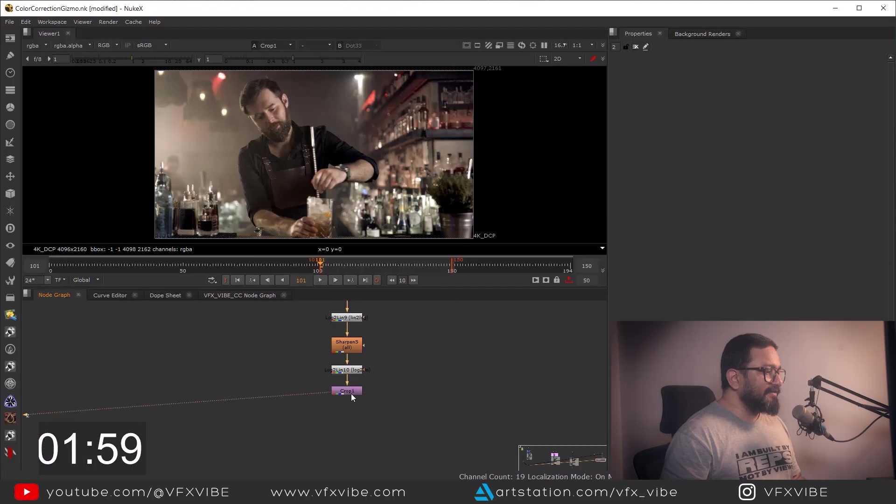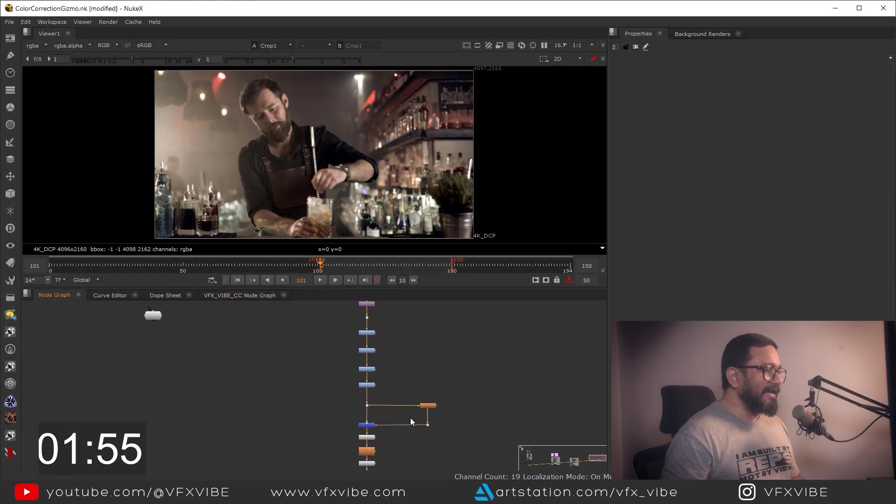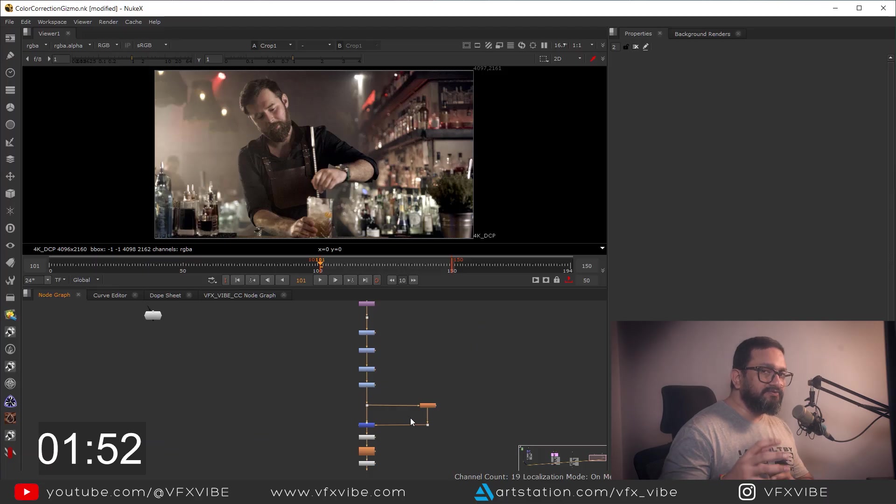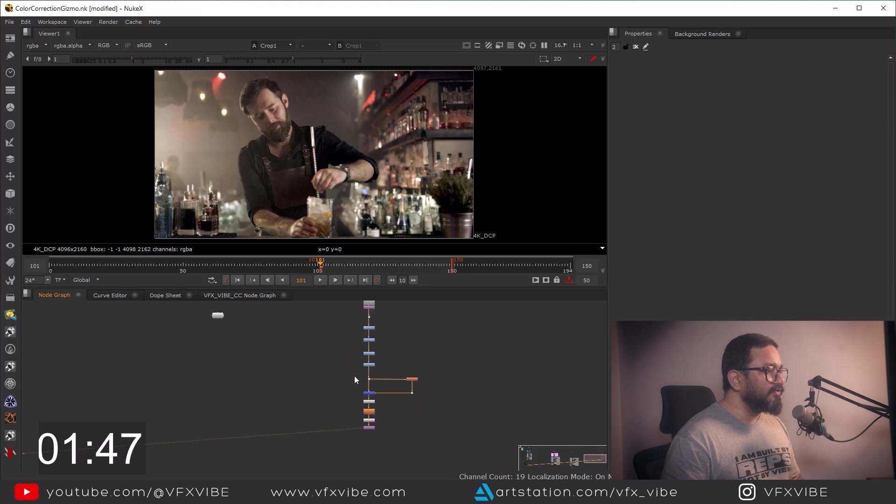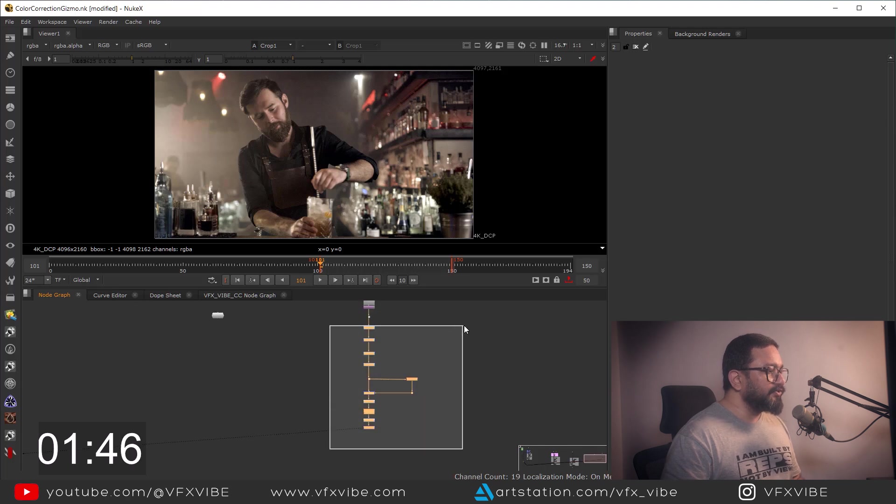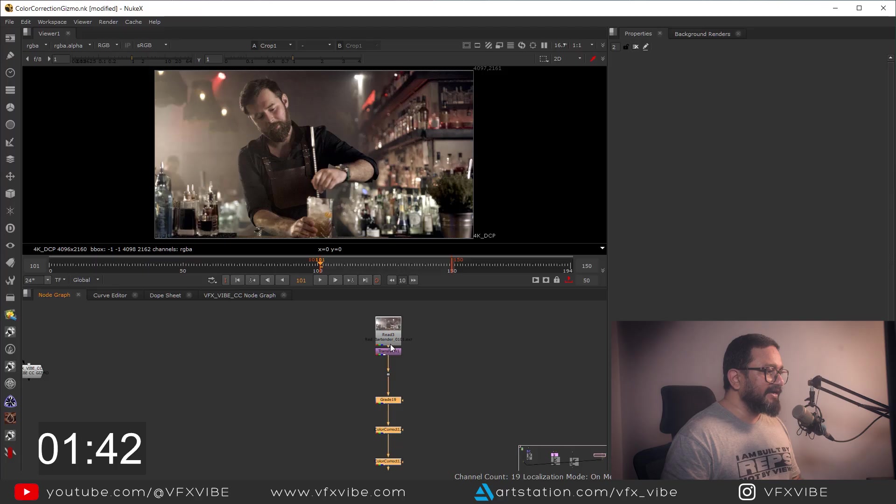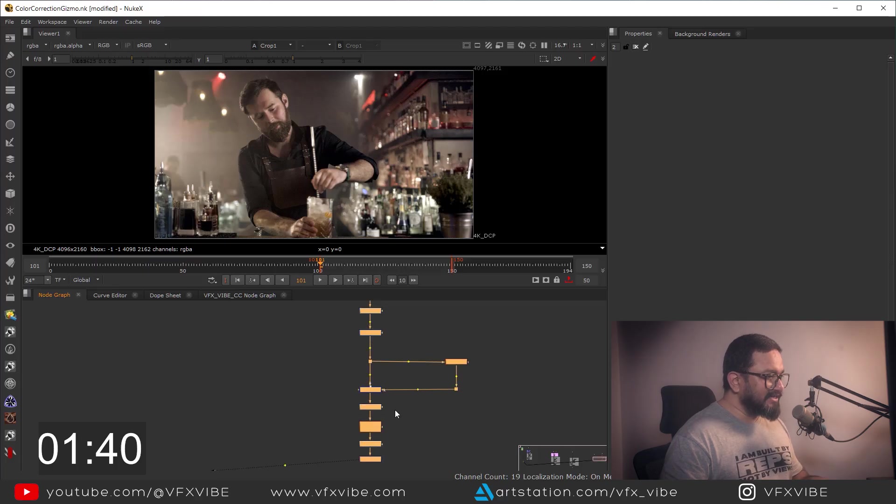Okay, as you can see over here I am having my setup and I did color grading and I want this color grading setup to be used again and again. So to do that, I am going to select my entire setup apart from my input and I'll just hit Ctrl+G to group it.